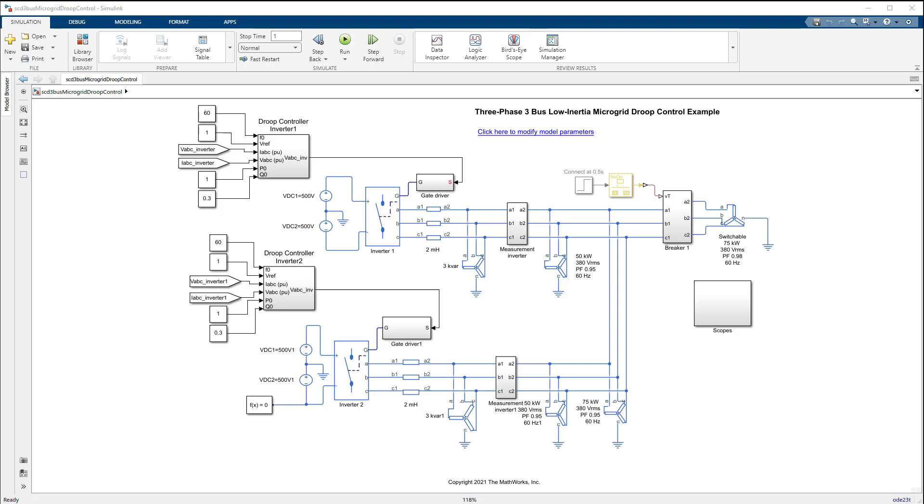The DC cells here represent DC links of typical renewable energy generation systems such as PV arrays, wind turbines, or battery energy storage systems.